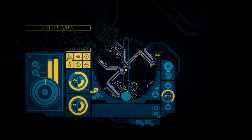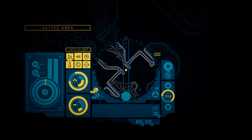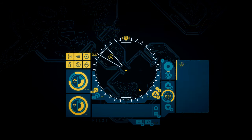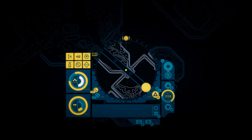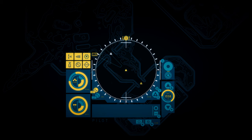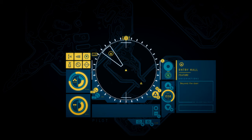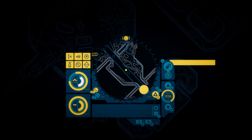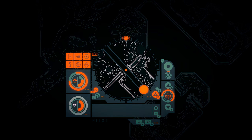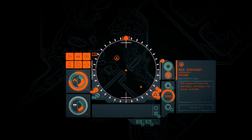Prime. Uses some power. Ignite. That was satisfying. Breached corridor. Sand and rock fills one side of the access way. Dark holes in the walls and ceiling reveal layers of eaten away piping and ducts. Entry hall. Beyond the doorway, a vast dark space opens out in the rock, filled with the skeletal remains of rusted machines. Whoa, the color changed.